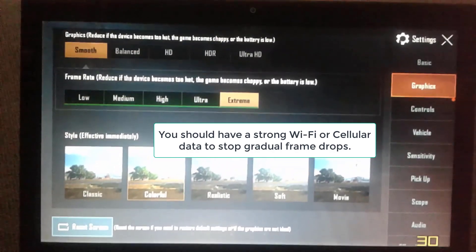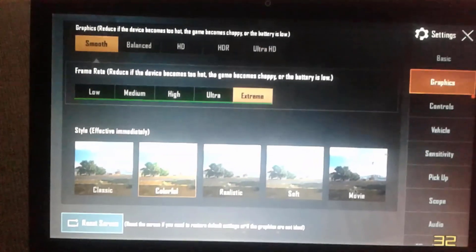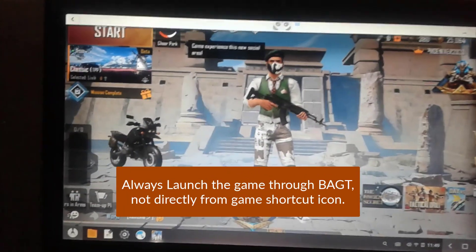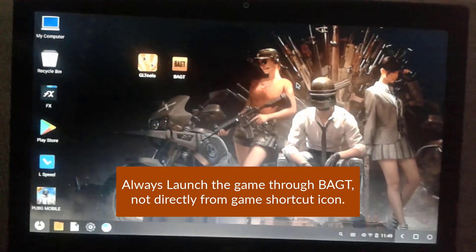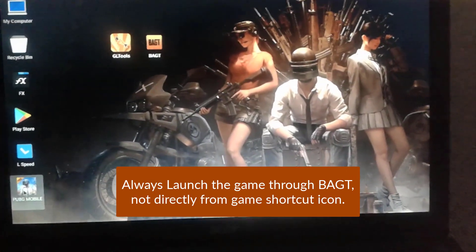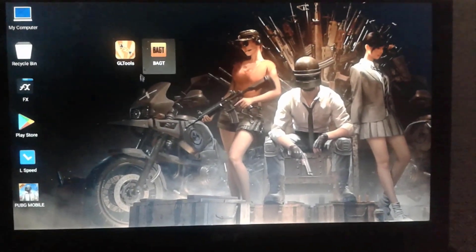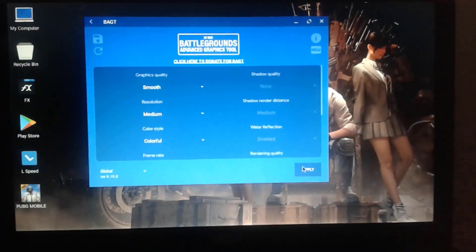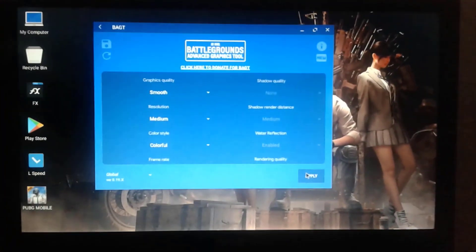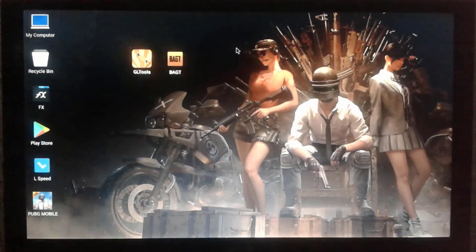One important reminder: whenever you want to play the game, always open it through BAGT — don't open it directly from the game icon. Open the BAGT app, click Apply, wait a moment, then click Run Game. Always launch the game from BAGT.